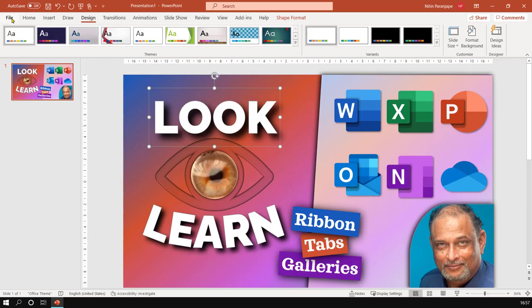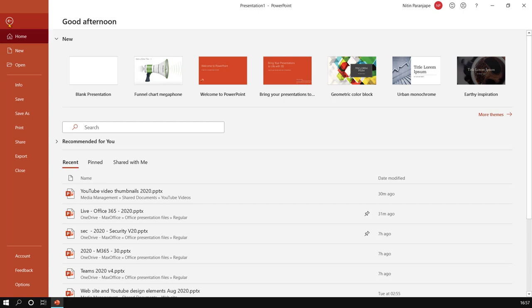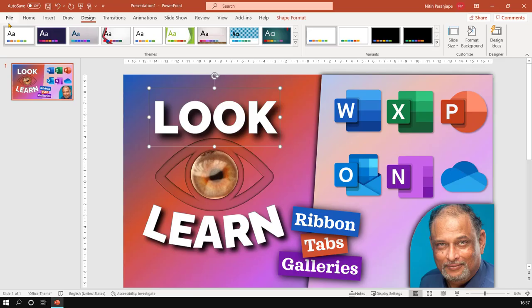File is a special one. Why? Because the moment you click on file it occupies the full screen. Don't worry, why does it do so? Because there are a lot of things to be shown. And while the file menu is open, you can't do anything else. That's why it occupies the full screen. Go back by clicking on this arrow or press escape.